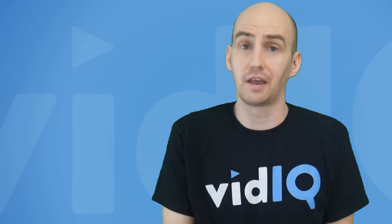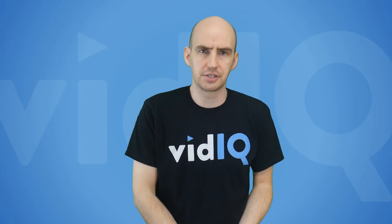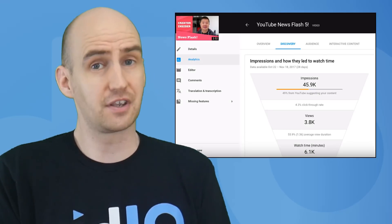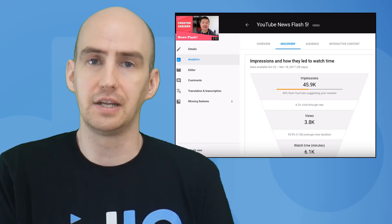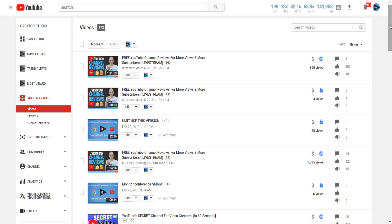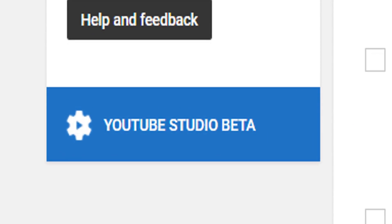These are definitely interesting analytics well worth checking out once they're available, which brings us to two important questions: when will they be available, and where can we find them? As usual, YouTube has been vague on the official release date — they'll probably just appear in your analytics at some point in the near future. They showed a screenshot from the Creator Studio Beta edition. Check your Creator Studio for a box in the bottom left-hand corner. Here at vidIQ we don't have those options yet, but we'll keep checking and let you know on social media.